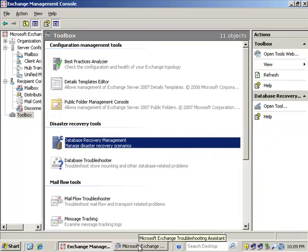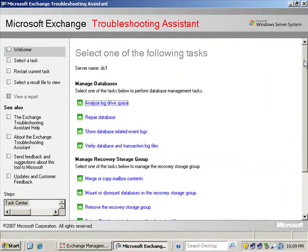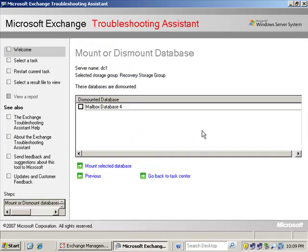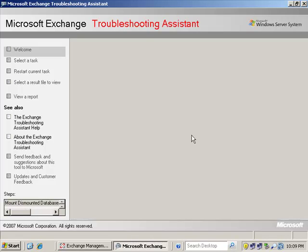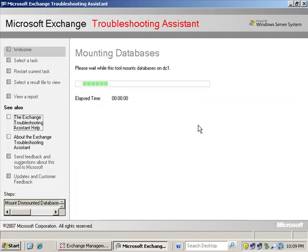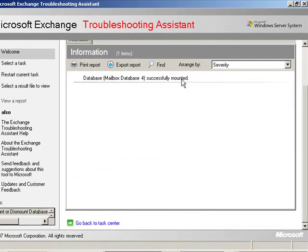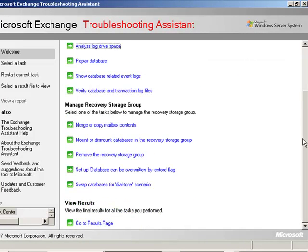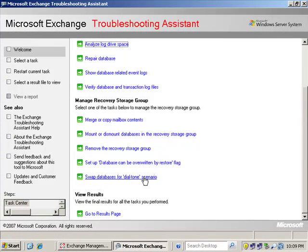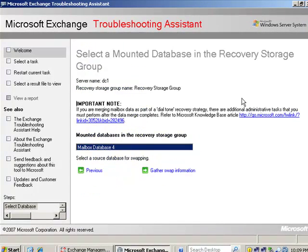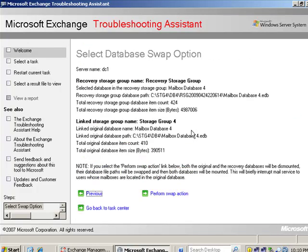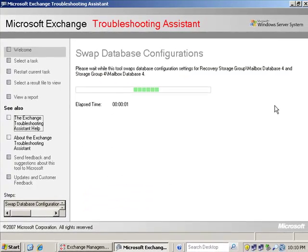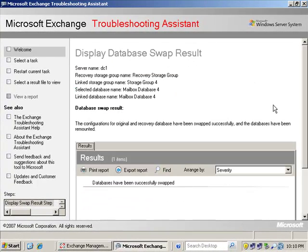So now we go back into the task center here and we have our storage group and we're ready to mount that storage group. Database four, and we're going to mount that database. The database mount was successful. We'll go back to the task center and this is where it gets really interesting right here. This is a very cool feature. Whoever came up with this at Microsoft, God bless you, this is awesome. We're going to take the databases and we're going to swap them. This is a swap of databases for a dial tone scenario. We're going to gather the swap information and it gives us some summary about what's going on here and we're going to perform the swap action. So now the database that we restored is now the live database and the database that was the dial tone is now down in the recovery storage group.